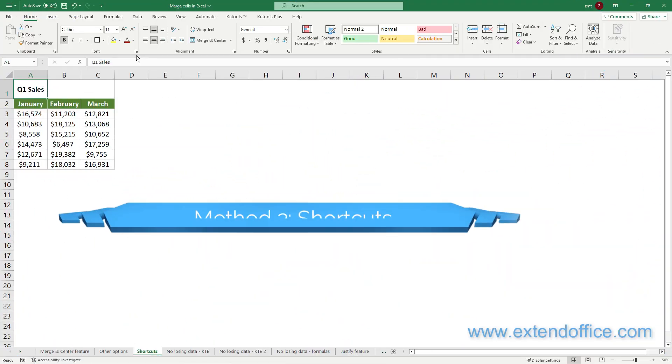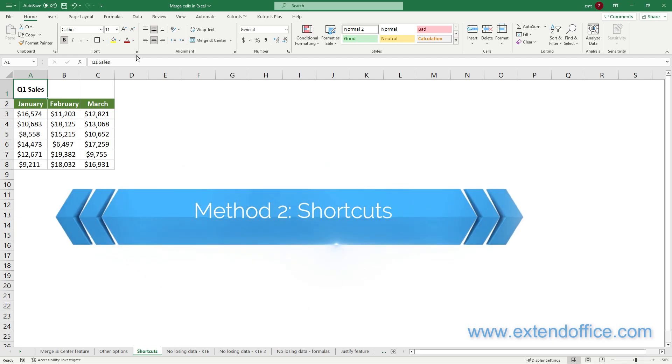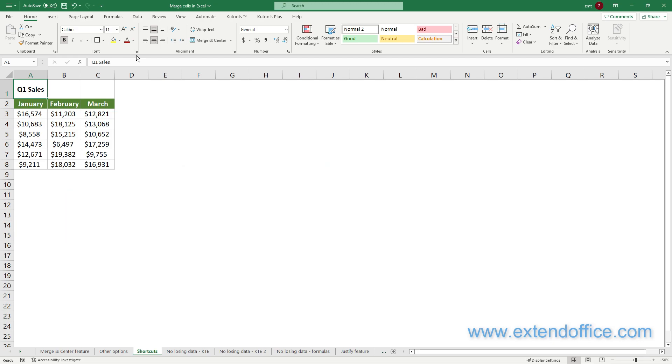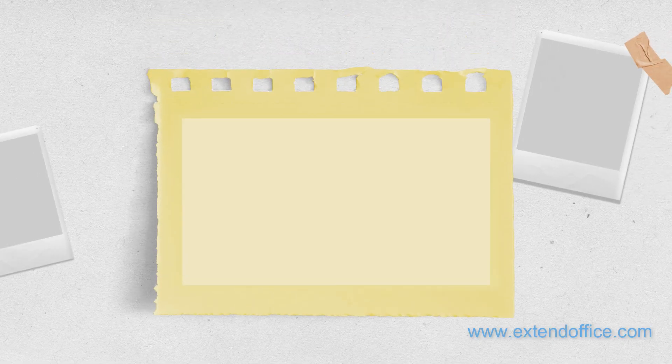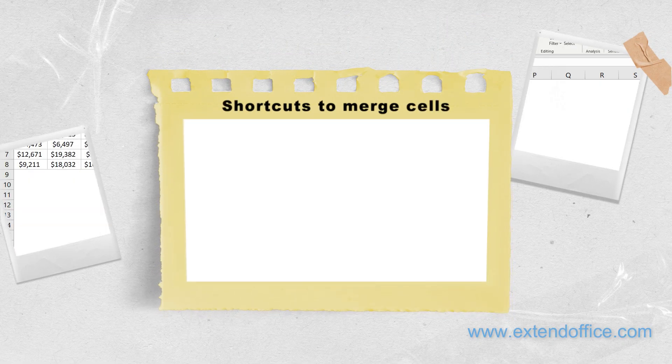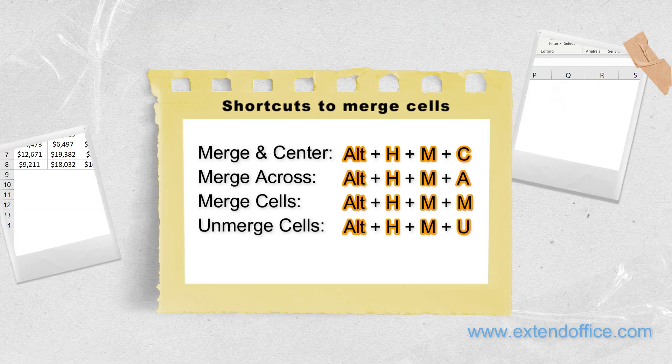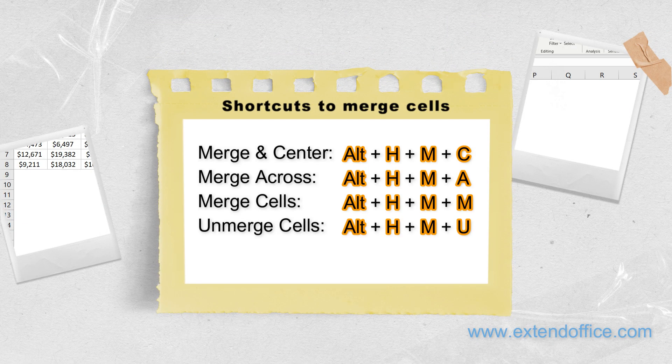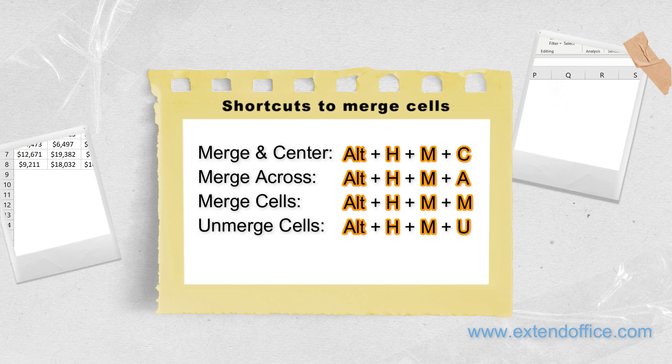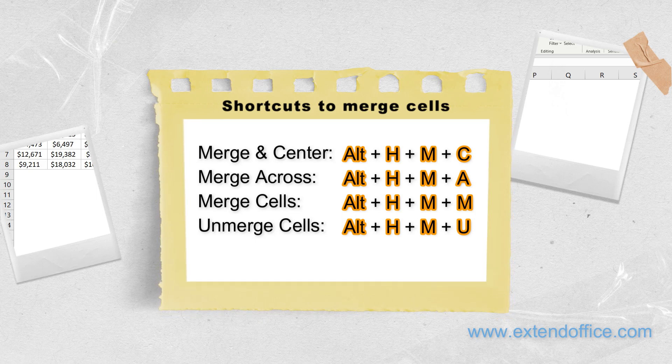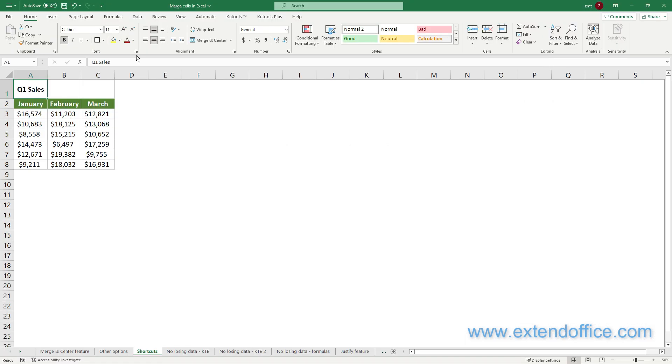Method 2: Shortcuts. Another way to merge cells in Excel is to use shortcuts. It saves a lot of time when you need to merge cells multiple times. Let's explore four handy shortcuts for merging and unmerging cells. To use the shortcuts, please do as follows.